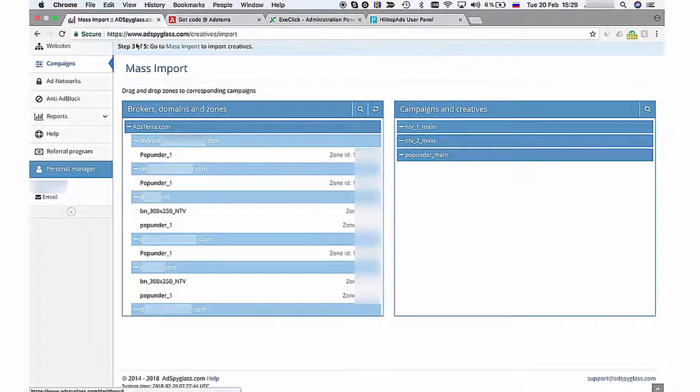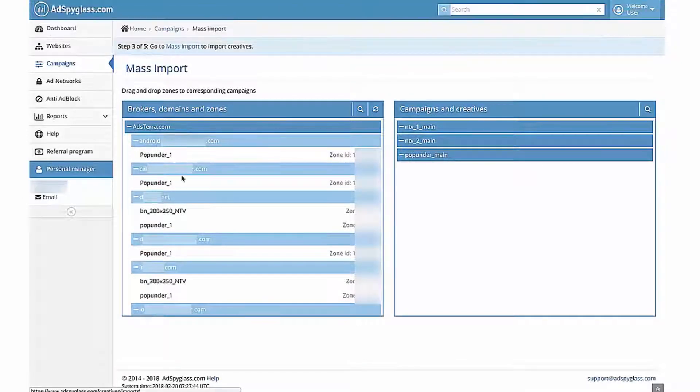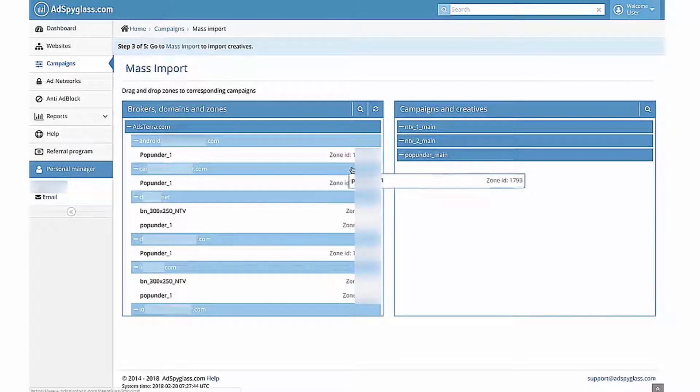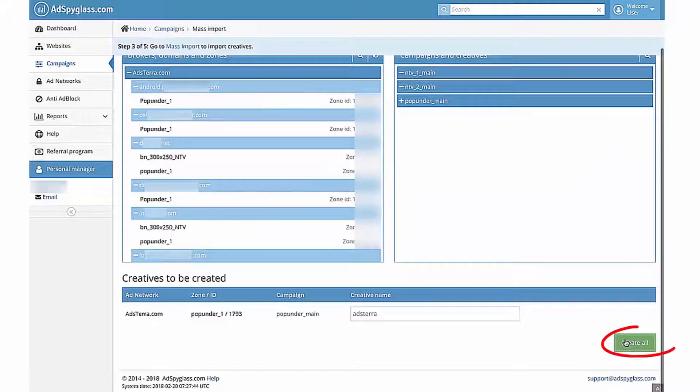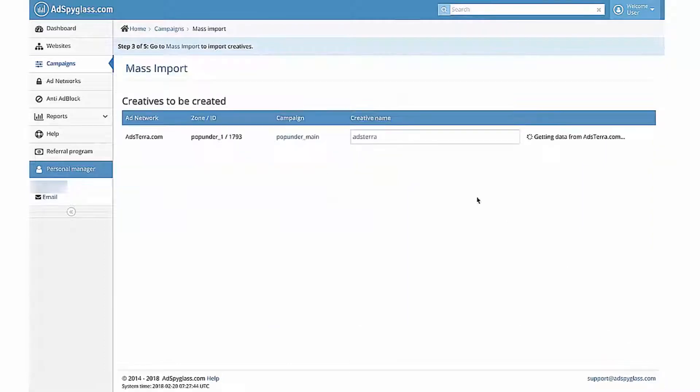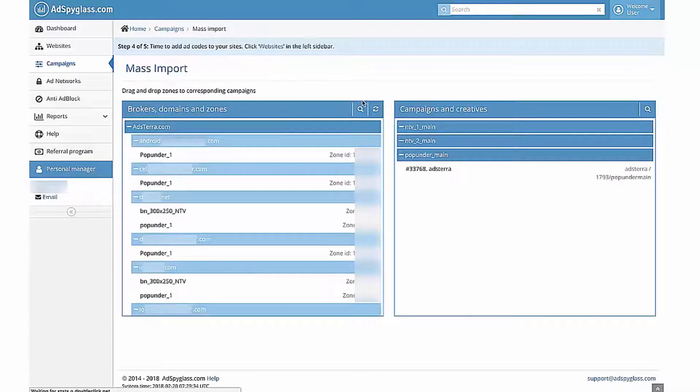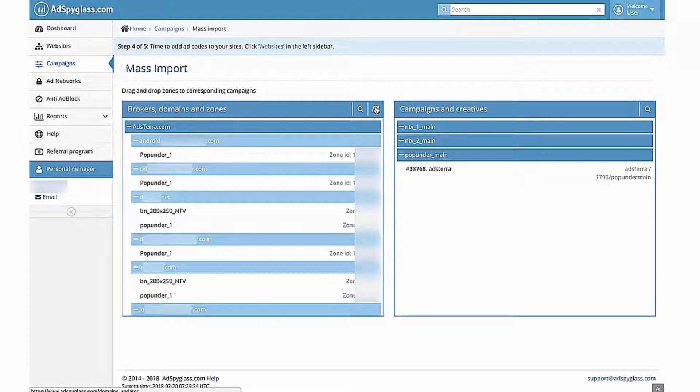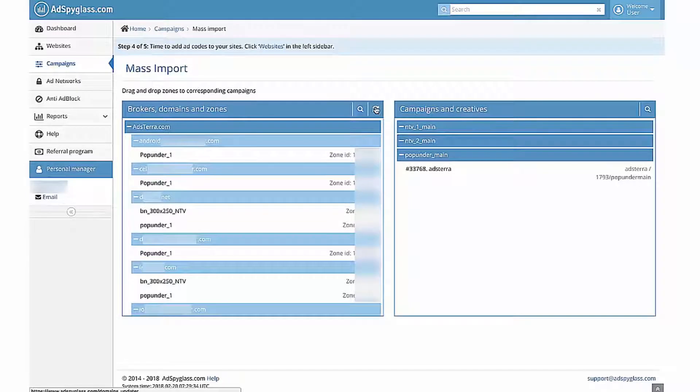Go back to Add Spyglass Webmasters panel. Drag and drop zones to corresponding campaigns. Then click the Create All button. If you don't see Required Zone, click on Refresh Icon. All zones for the linked Add Networks should be displayed automatically. If your zone doesn't appear after that, make sure it was added to the Add Networks panel and verified. If it doesn't solve a problem, contact our support team.